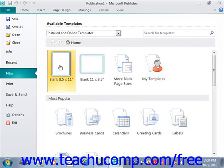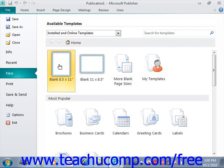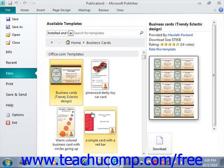Also in the available template section, you can select a template category that is shown on screen in order to have specific examples of the content for the selected category appear in the window — for example, business cards. For whichever category is selected, you'll see several common items that you can create.